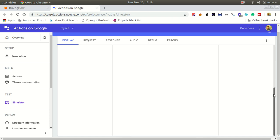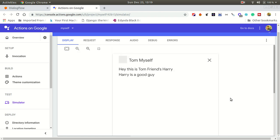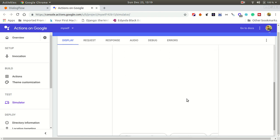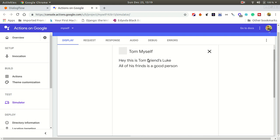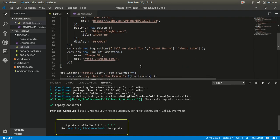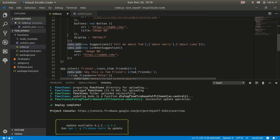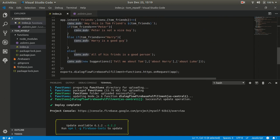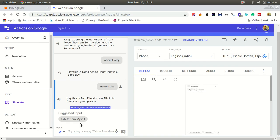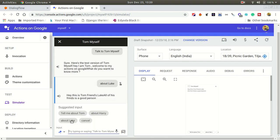Just give 'About Harry' — 'Hey this is Tom, friends — Harry is a good guy.' And then 'About Luke' — 'All of his friends is a good person.' As you can see it's pretty easy. But notice the conversation ends here — you can see why: we are using more than one conv.ask — 1, 2, 3, 4 — we cannot use more than three conv.ask.